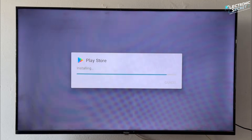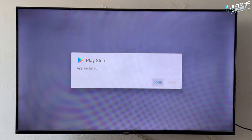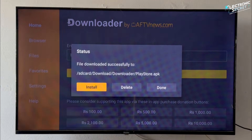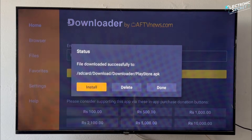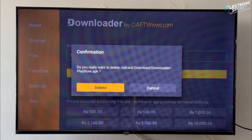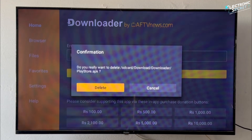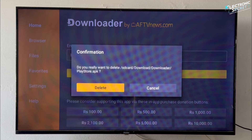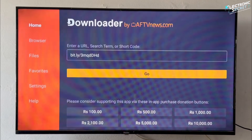Once the installation is complete, press Done, and then choose Delete to remove the leftover installation file. Confirm by pressing Delete again.